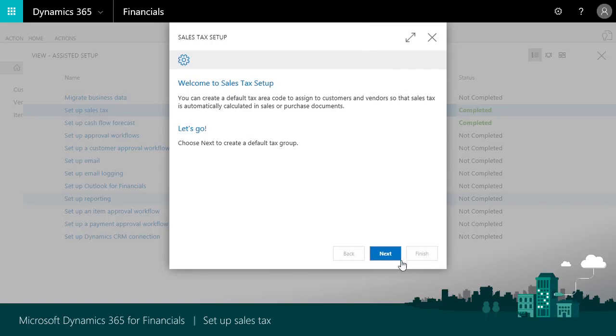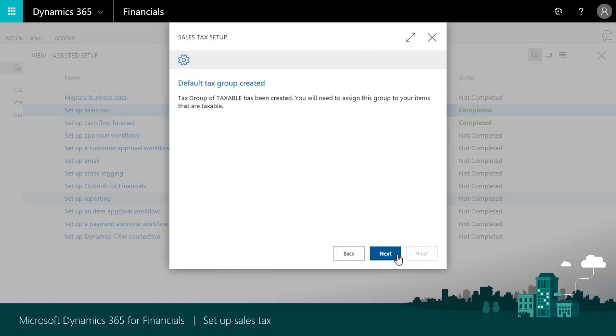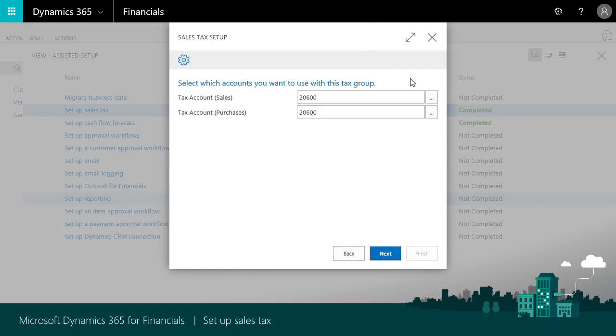Next we'll specify the general ledger accounts we'll use to track the tax we're owed for sales and the tax we're paying for items we purchase. These are often accounts like sales tax payable and tax expenses.